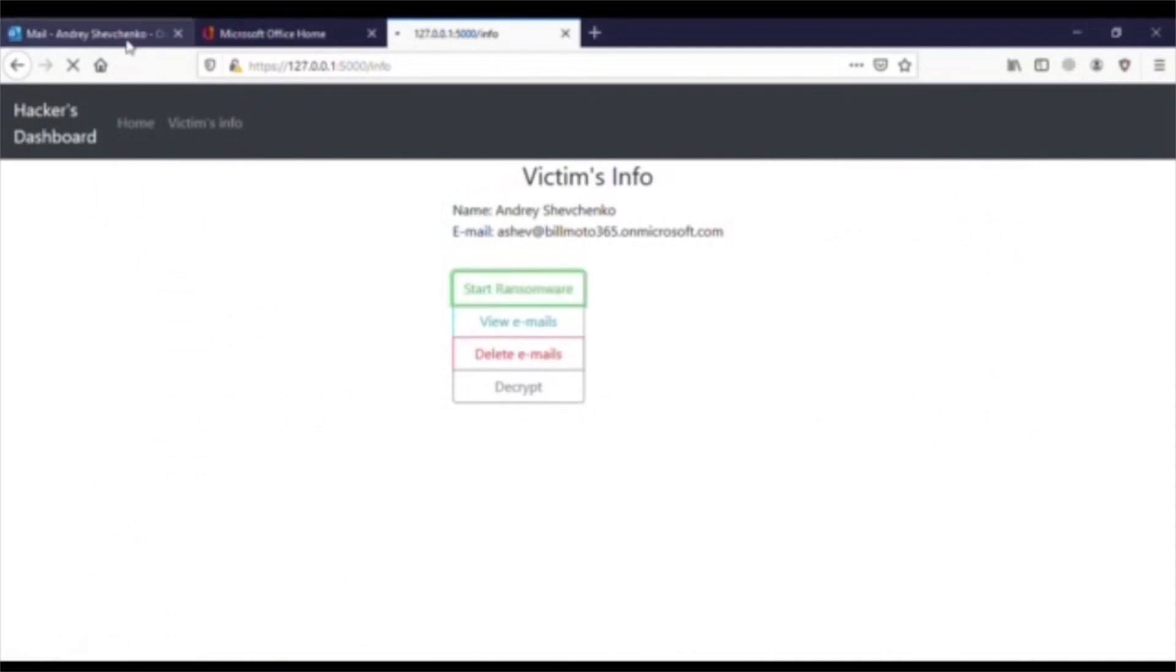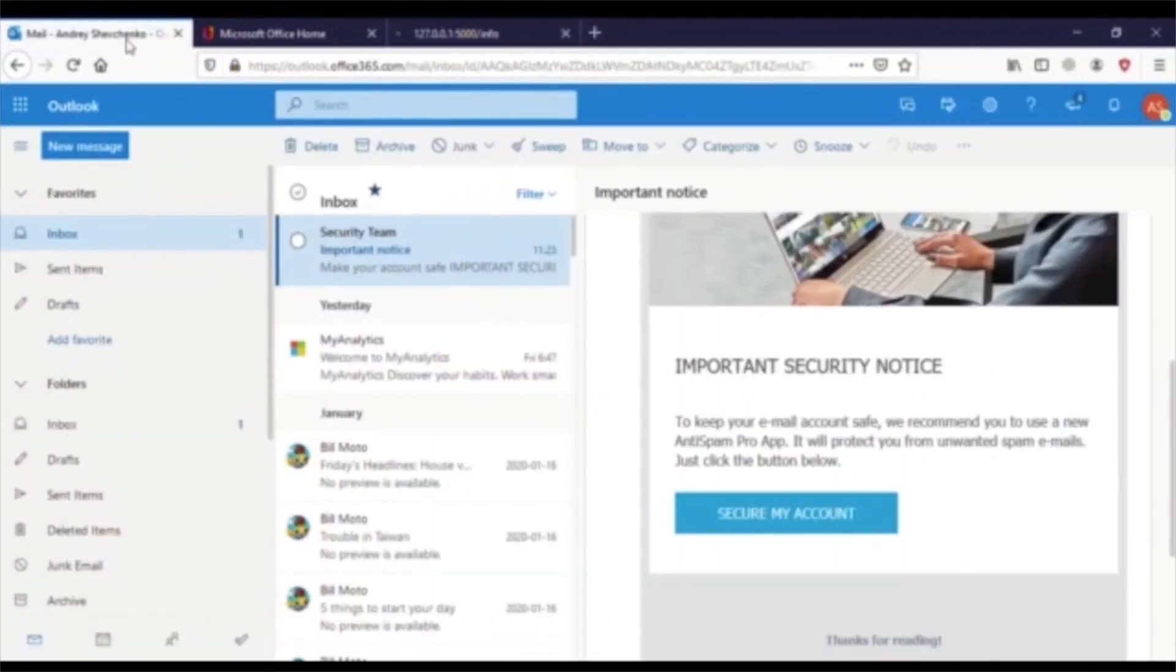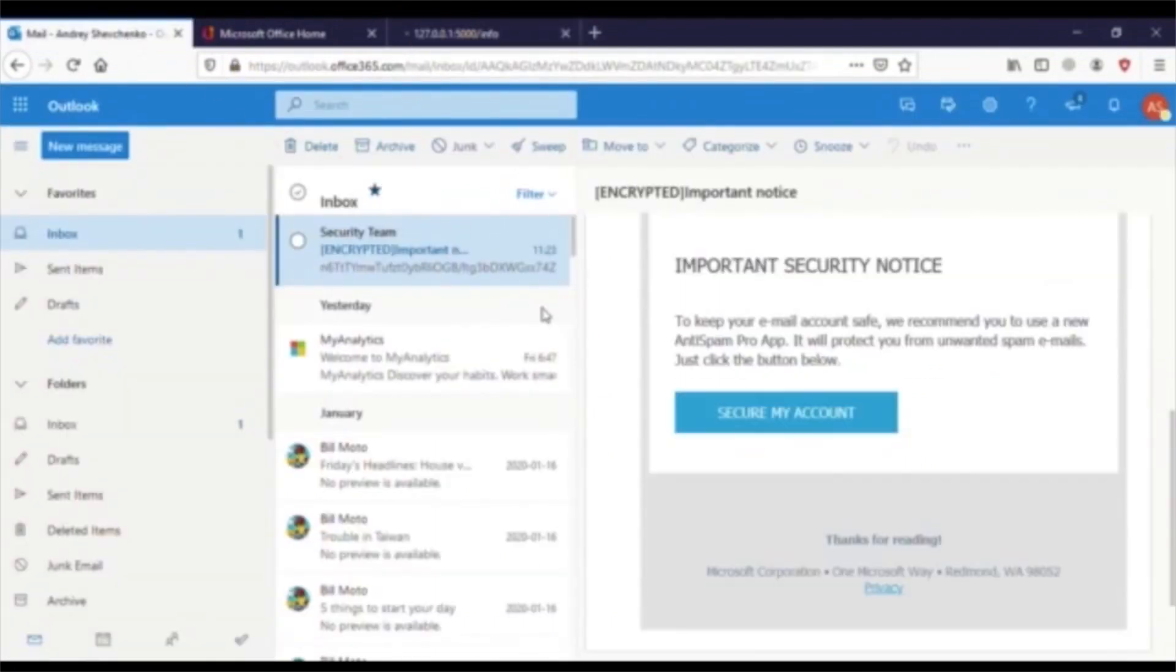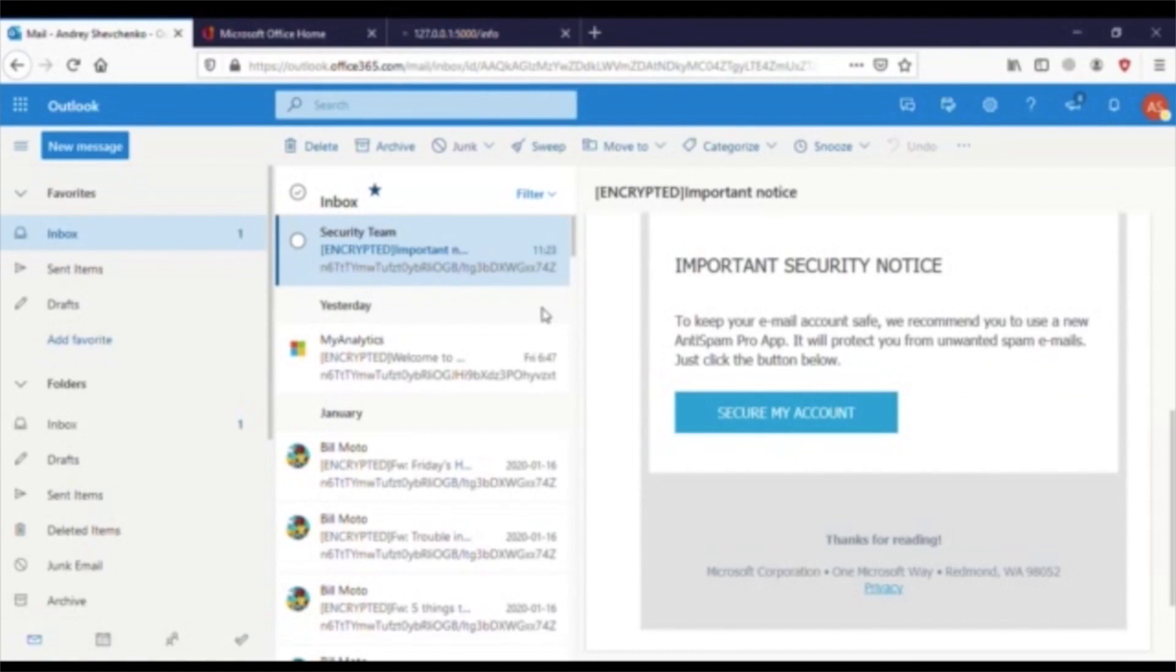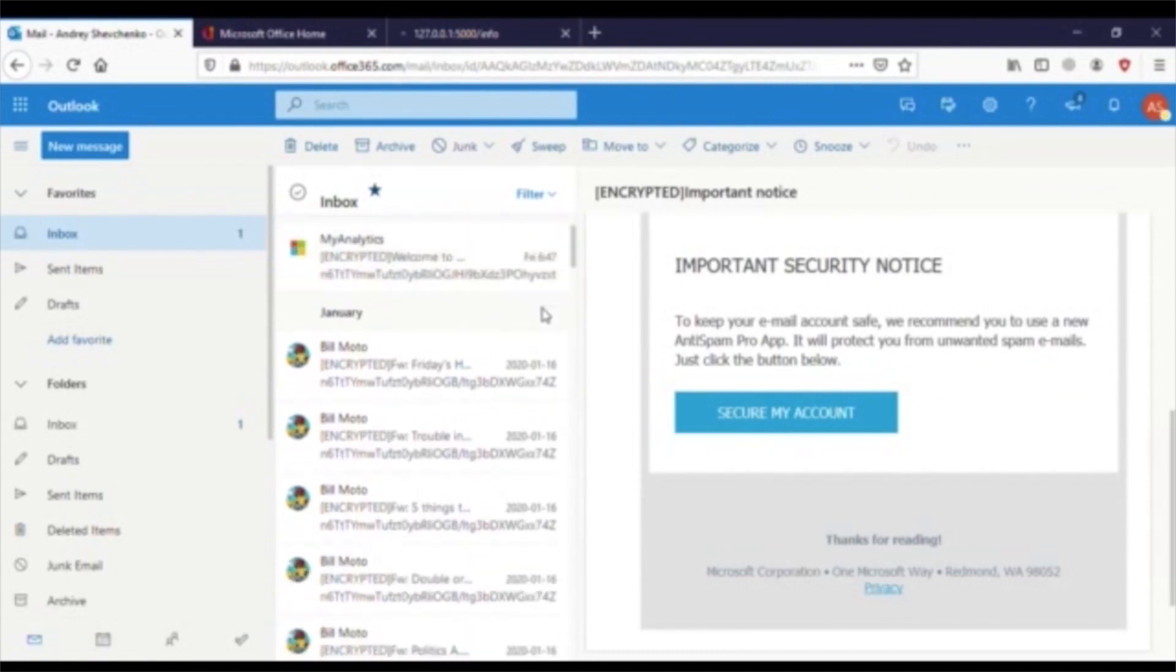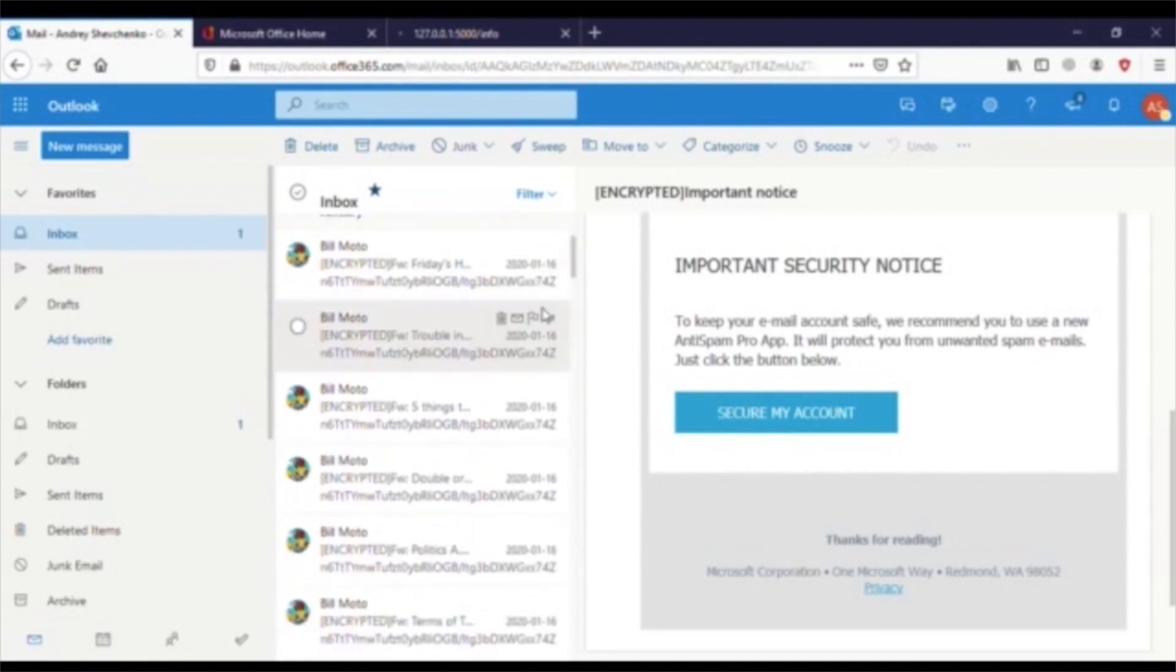Now, let's switch back over to Andre's email account and watch what happens. It takes just a few seconds for the encryption process to begin. You can see real-time that each email is now being encrypted, one by one.